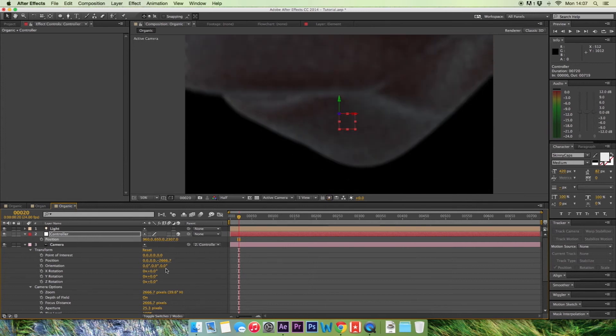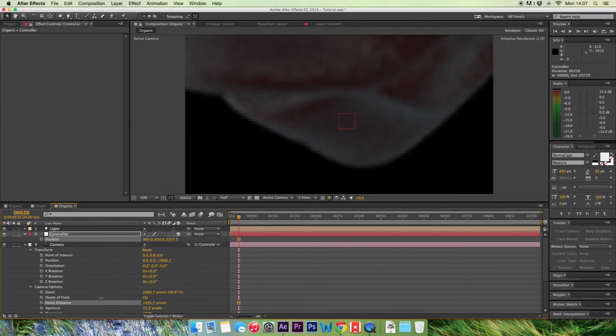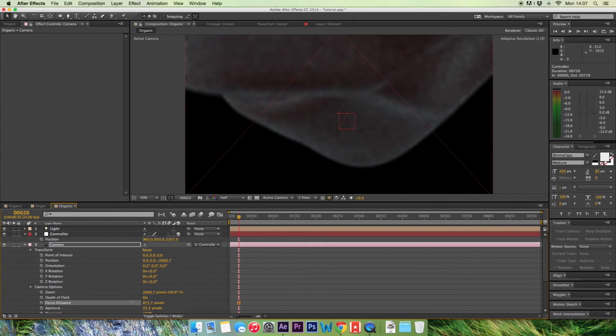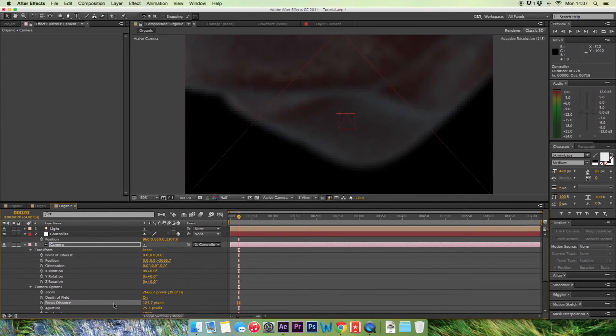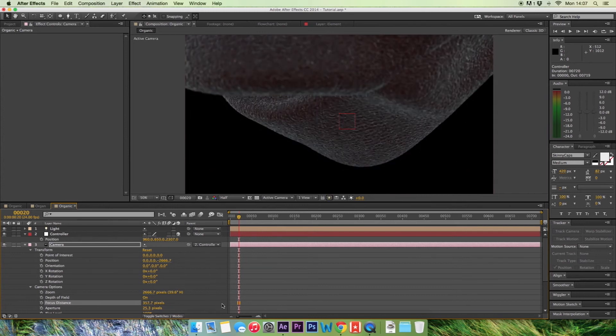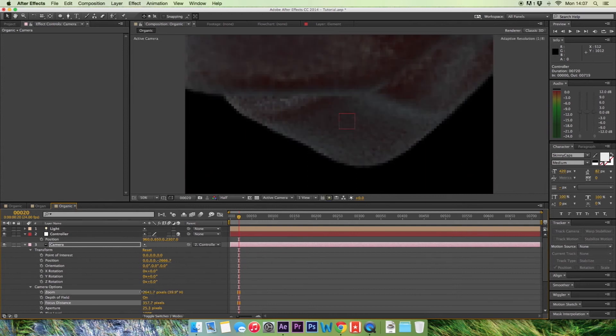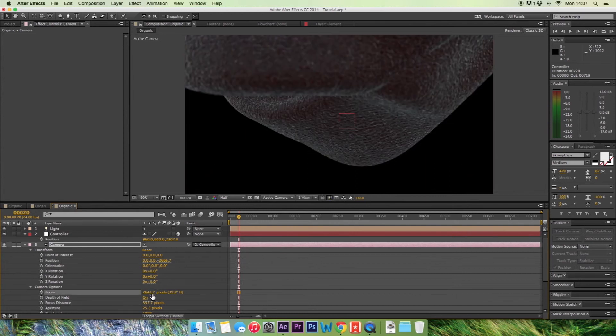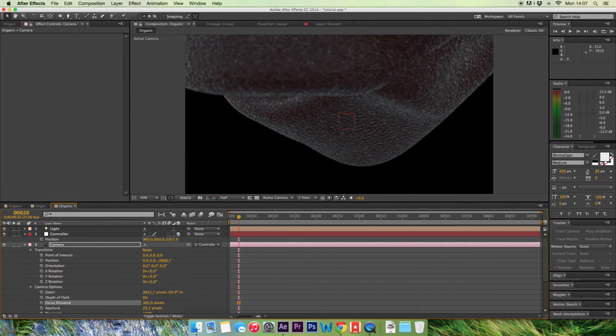So now you want to change your focus distance on the camera to be able to see the shape itself in crisp focus. I think we're getting close. There it is. OK, we're getting somewhere. Come back a little bit. Change that to 300. OK, that looks good.